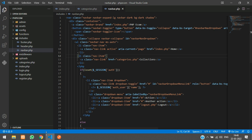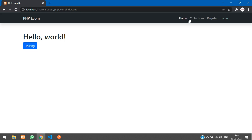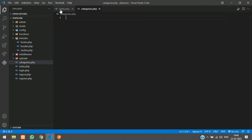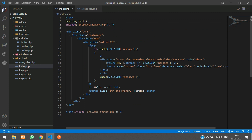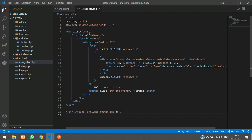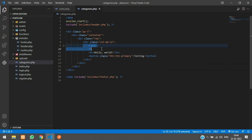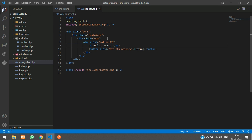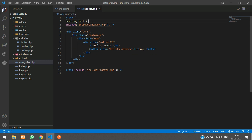Let me refresh — when you click on Collections you are coming to categories.php. In your index.php you have included the header and footer, so just copy that same thing and paste it here. This message we are not going to keep on this page, so I'll remove it. This will be our container.